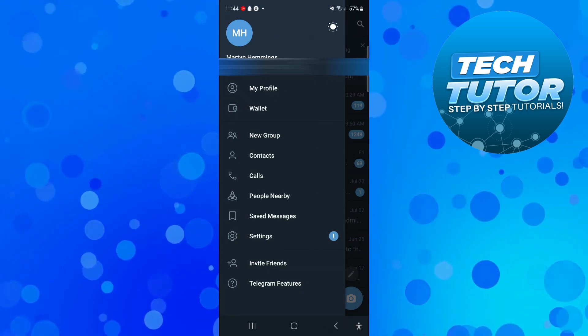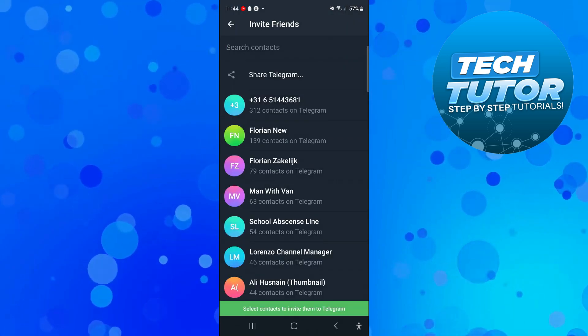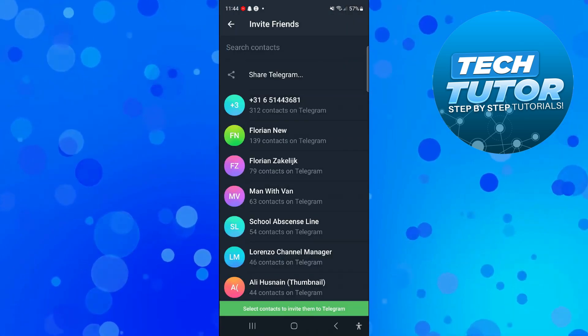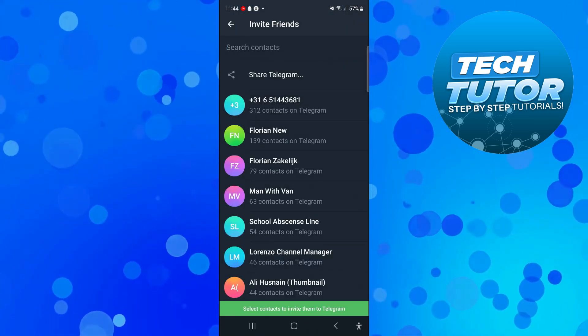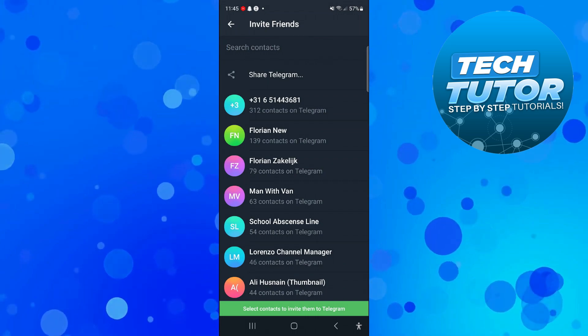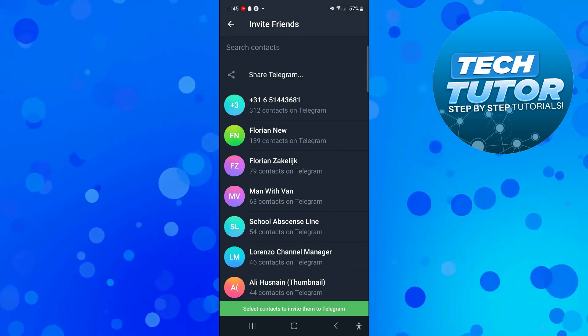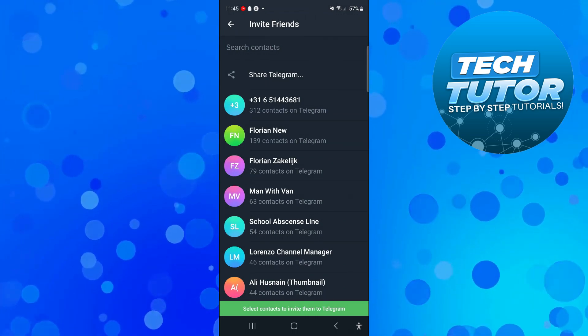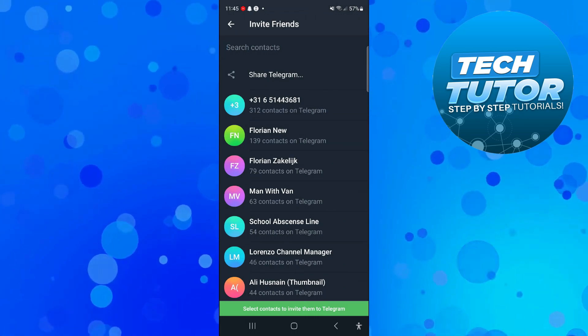So give that a press and it's going to take you across to your contacts list. Now what you can do is select any of your contacts to invite them to Telegram, or there is this button at the top which says share Telegram.